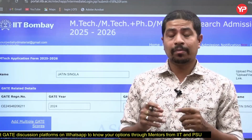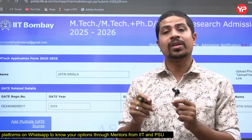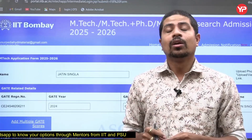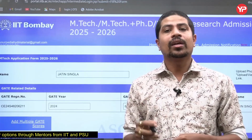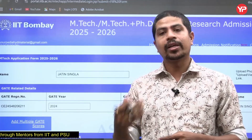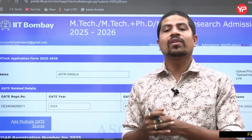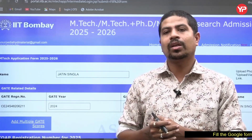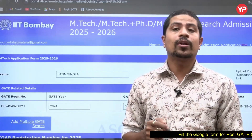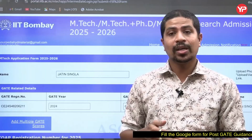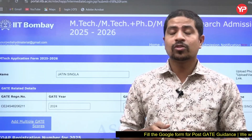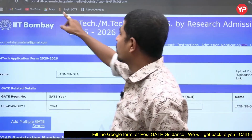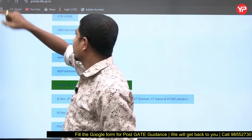If you want to apply for MTech, you must have a COAP registration number. Before you apply for any IIT, if you have a GATE score — not gate for self-sponsor, that is another thing — but if you are going through GATE, you must have a COAP number. So go to the IIT Bombay portal.